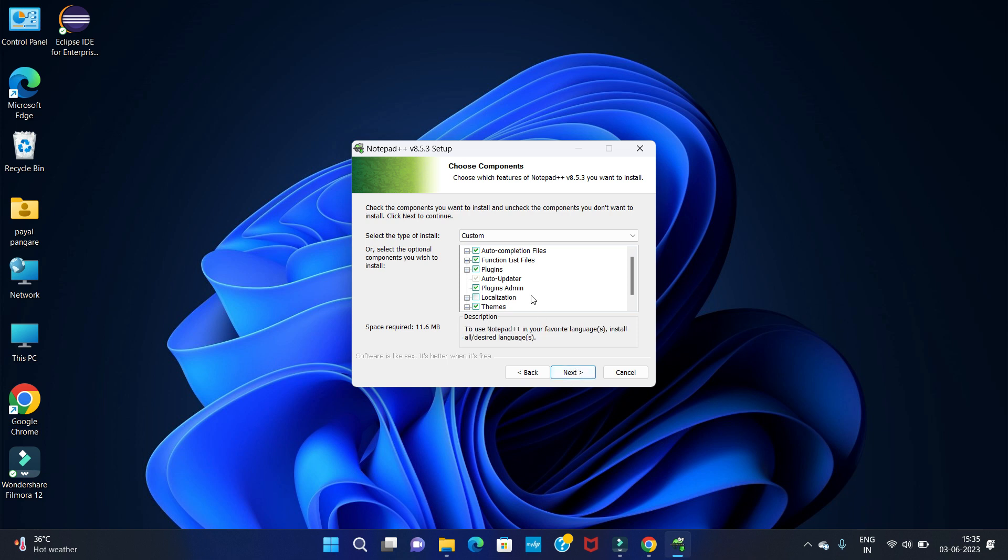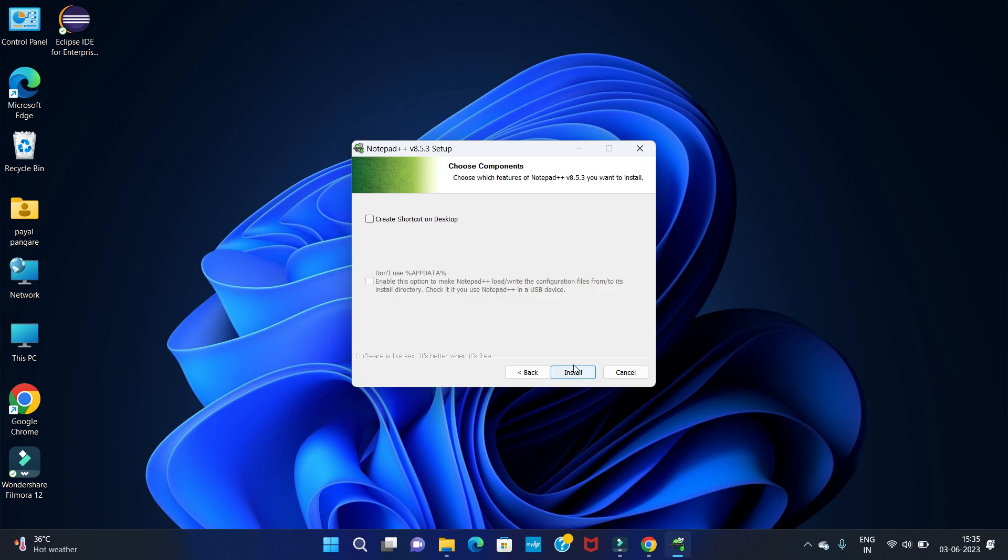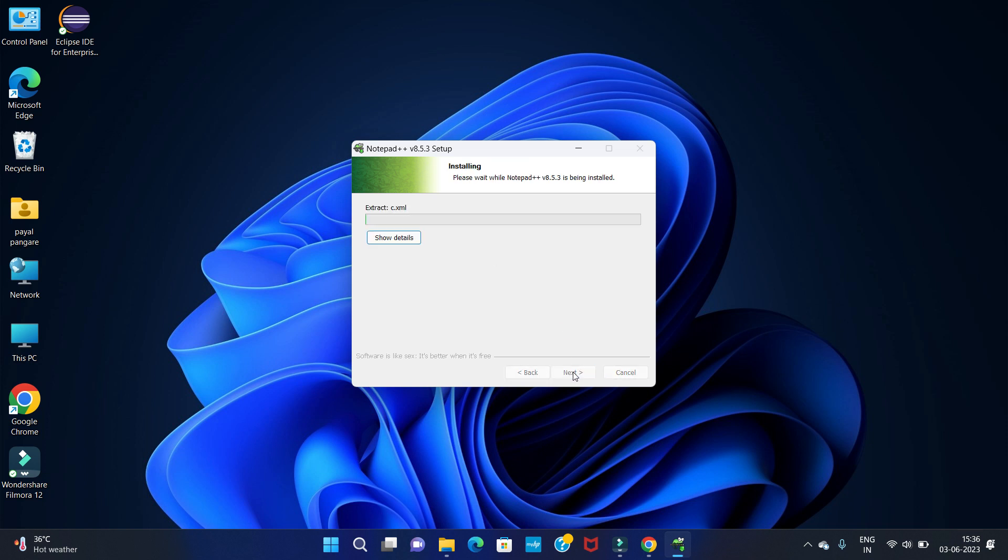Again click on next. If you want to create a shortcut for this application, you can create the shortcut. So I am creating it. And click on install.